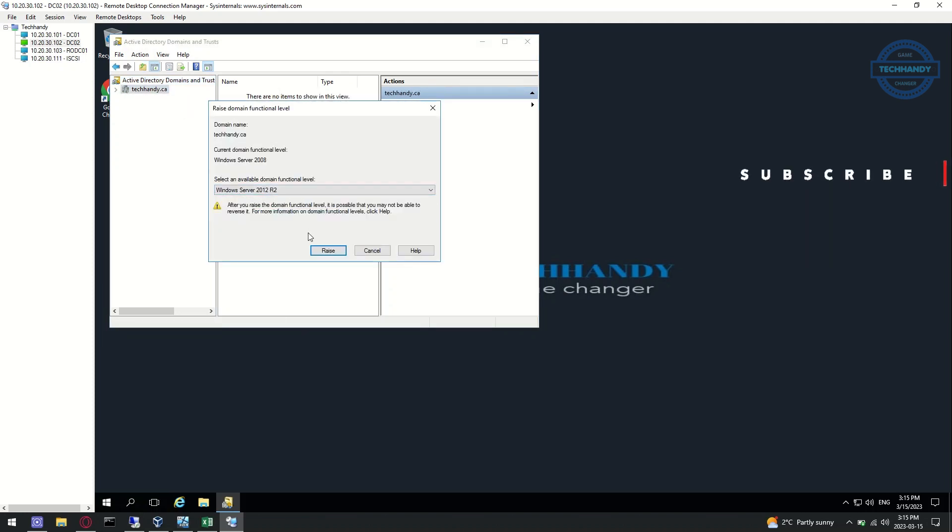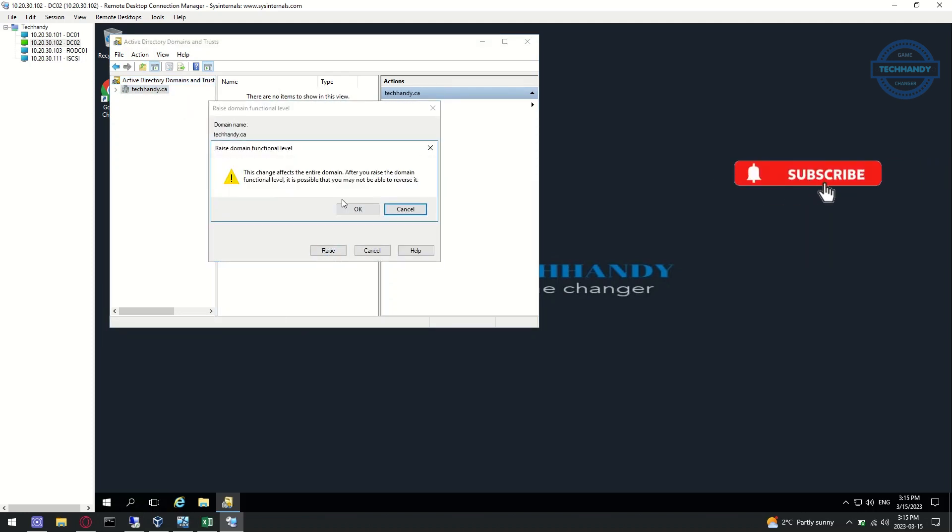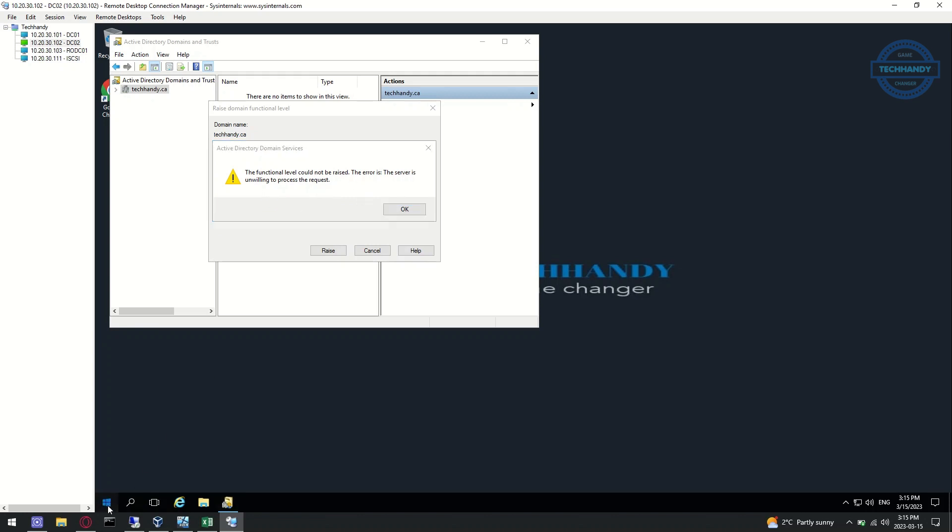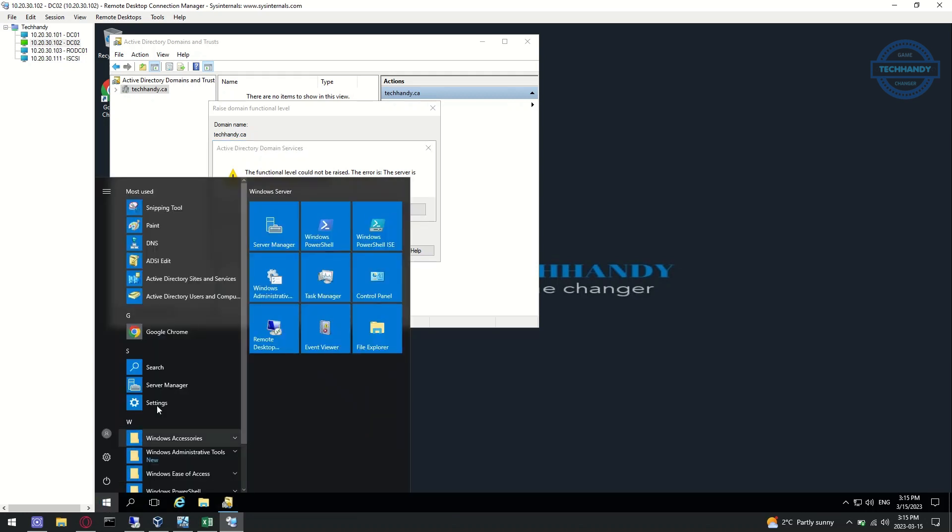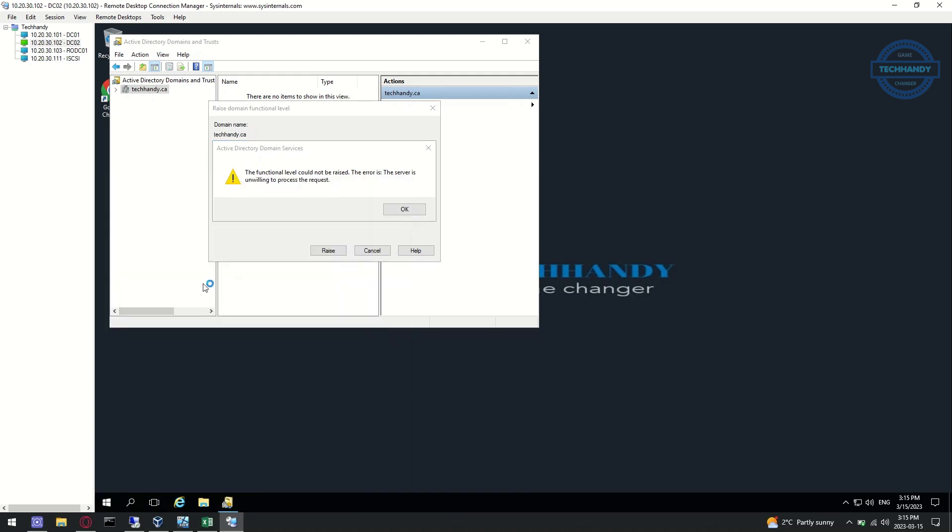As you can see, we are still stuck with same errors. To fix this issue, first open Active Directory Sites and review msds-behavior-version attribute values of domain controllers.